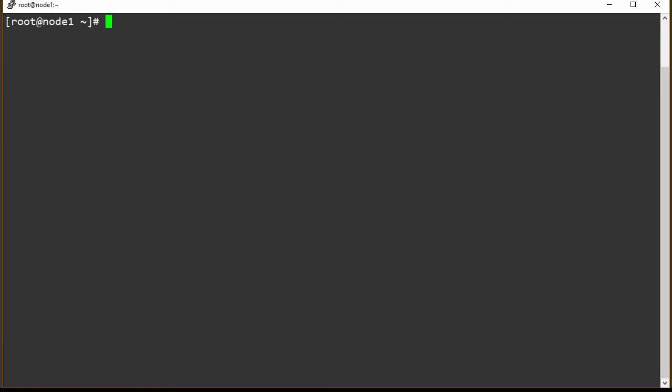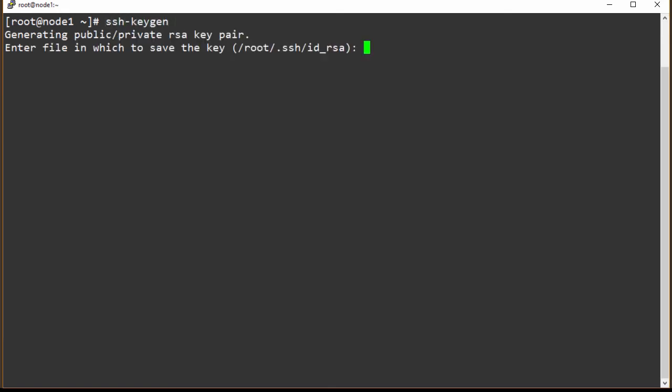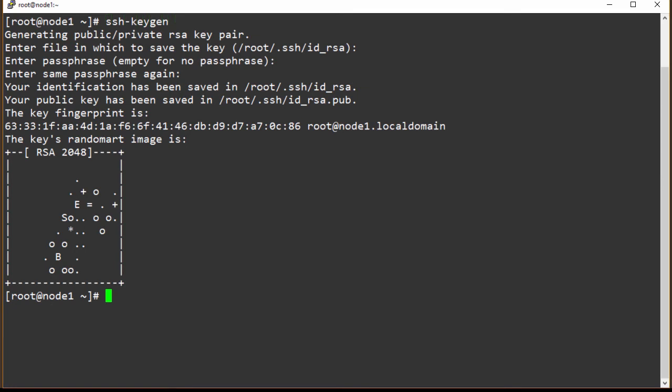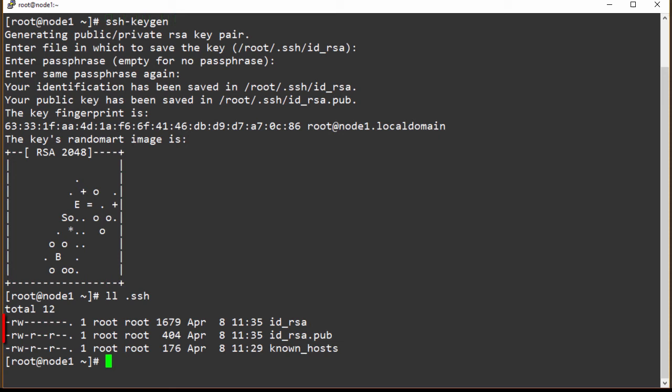The first thing we need to do is on our master node or node one we're going to generate our public key and our private key, so ssh-keygen. We're going to keep it defaulted to go into the .ssh folder. I'm not going to enter anything for a passphrase. You can see there's a random image and we can run an ls on our .ssh directory and we see that we have both our public and our private key.